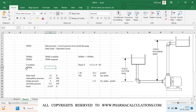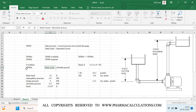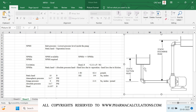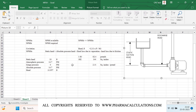The formula for NPSH-A is: NPSH-A = Static Head + Absolute Pressure Head − Head Loss due to Evaporation − Head Loss due to Friction in the pipe. We have calculated two components so far: static head (10 ft) and absolute pressure head (33.957 ft). Now let's find the head loss due to evaporation.